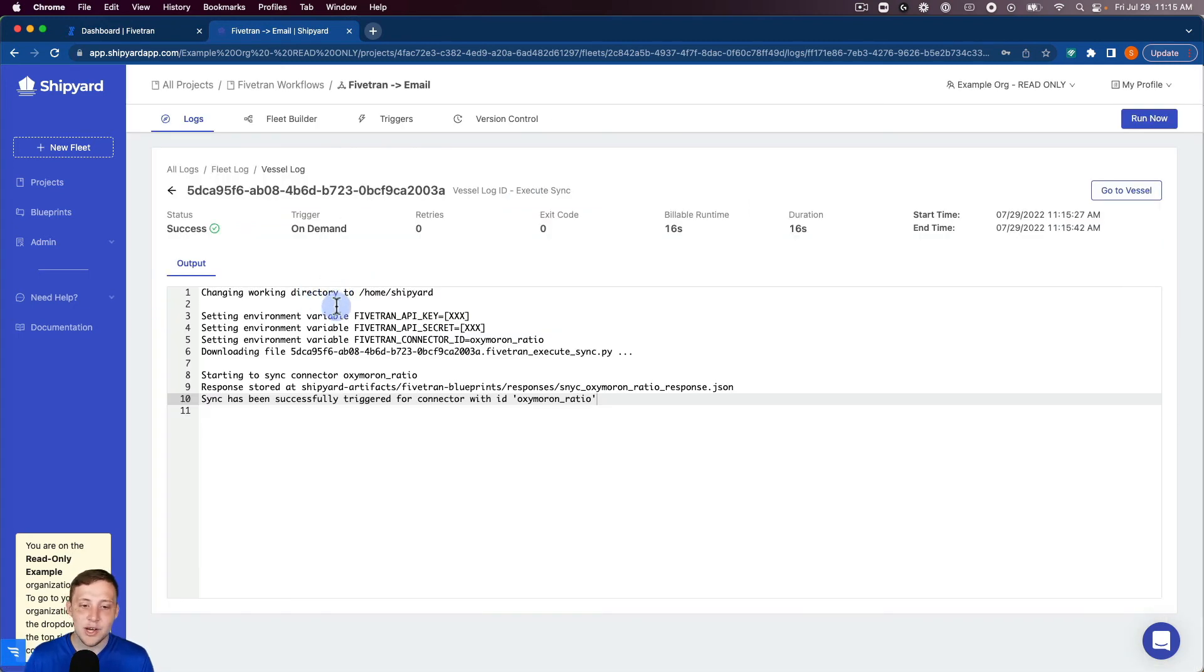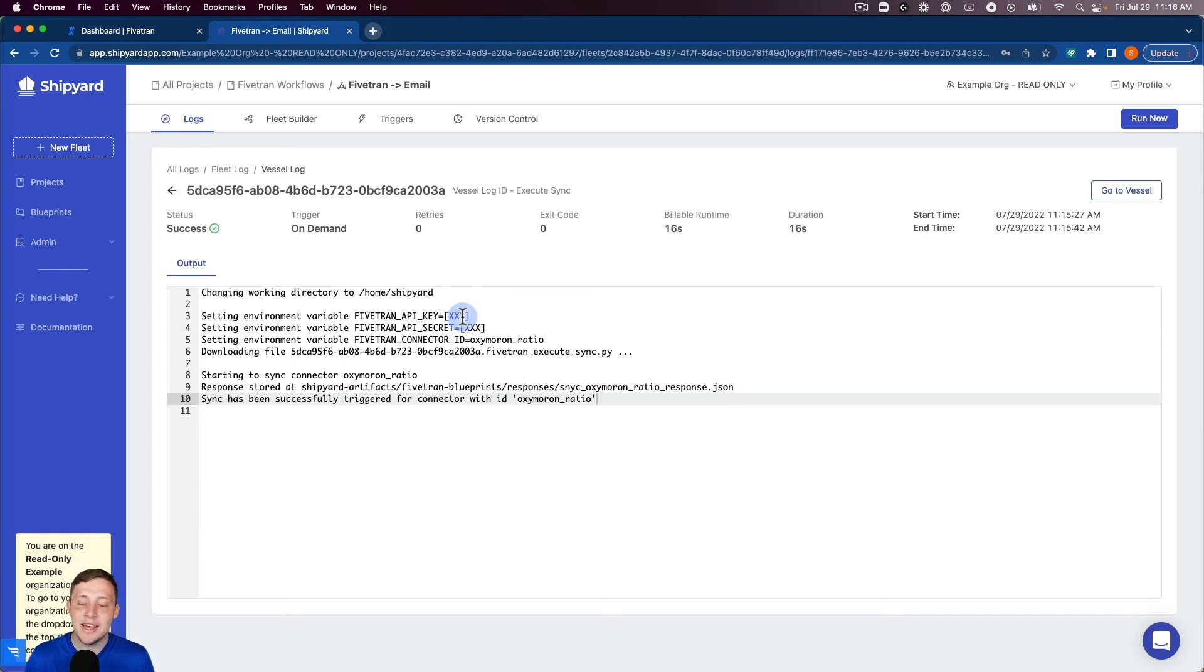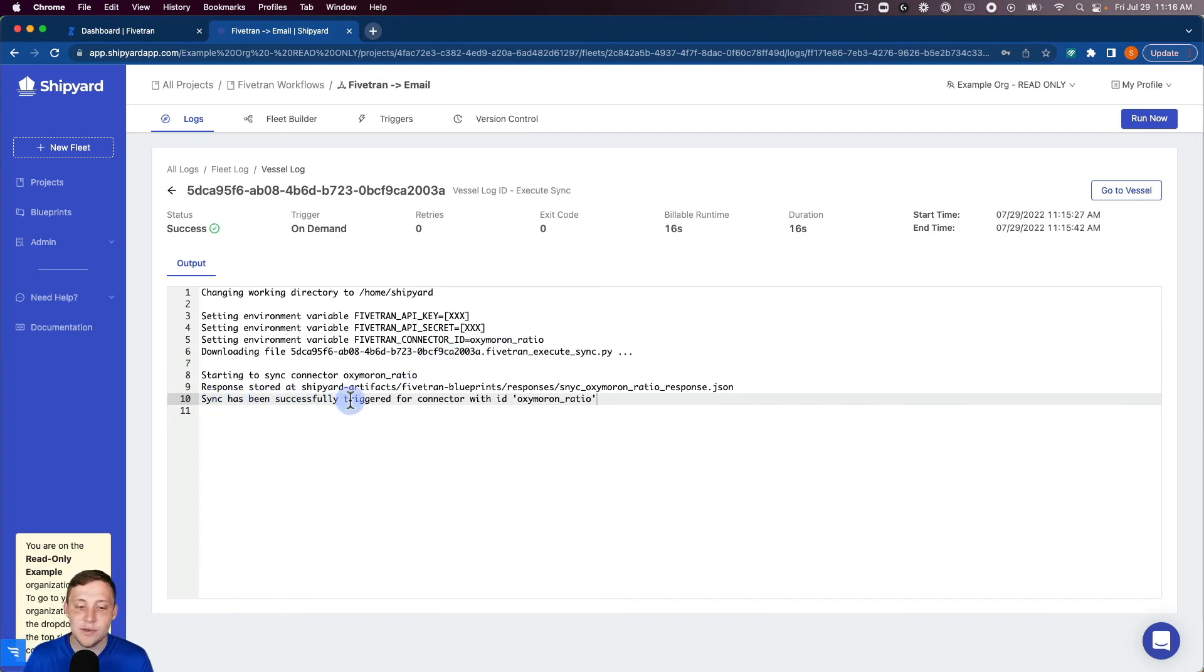It's going to show the environment variables that we set which was that API key and API secret. And you can see that those are hidden from the user inside of Shipyard because they're passwords and we wouldn't want those to be visible to just anybody. But you can see on the bottom it says the sync has been successfully triggered for connector with ID oxymoron ratio.